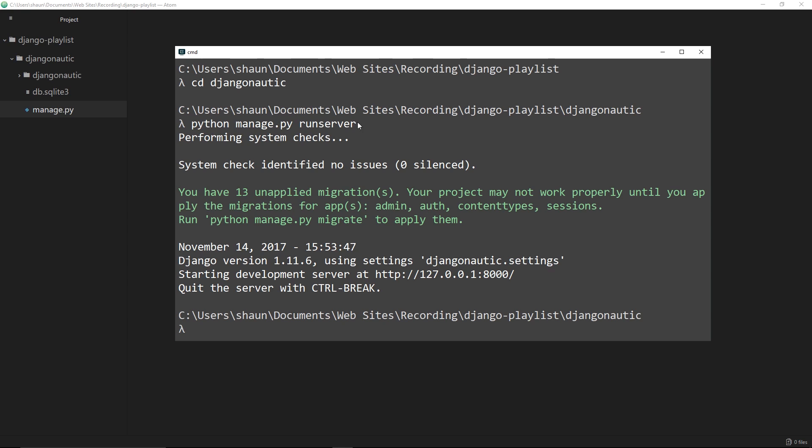You'll also have noticed when I run this we've also got this db.sqlite3 file. Django projects automatically come configured with SQLite, so that's going to store all of our data for us inside this project. Of course later on down the line you're free to use a different kind of database, but for now we're just going to stick with this one.